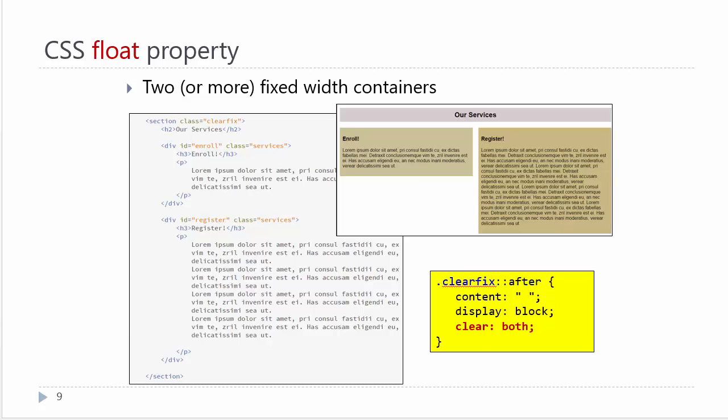You could use two left floats, or you could use a left float and a right float, which is what I have done in this example. Because we have everything inside our section, we can use the clearfix property. The only difference is because we have a float on the right and the left, we would use the both value. We would say clear both in order to clear both floats.